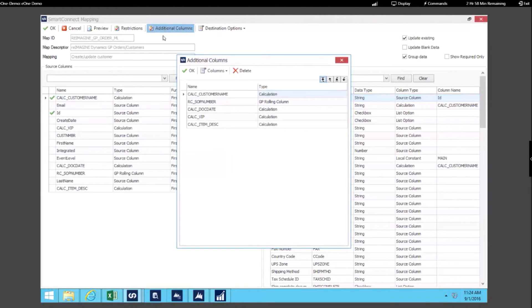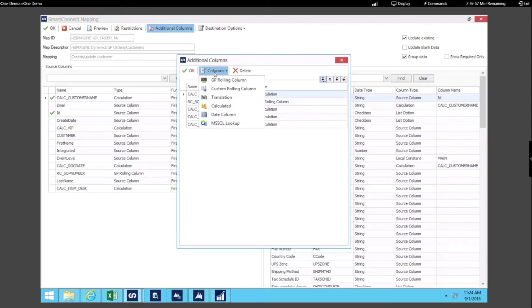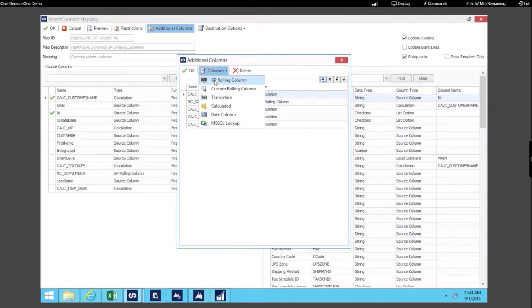The other thing I would want to point out is that with writing to Dynamics GP and utilizing SmartConnect, we have specific transformations for working with the objects in GP. You can do things like get the next number for some of the different objects in Dynamics GP. We have those set up to make it easy to do that.